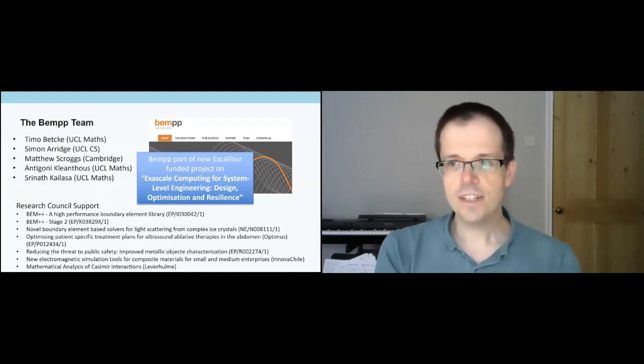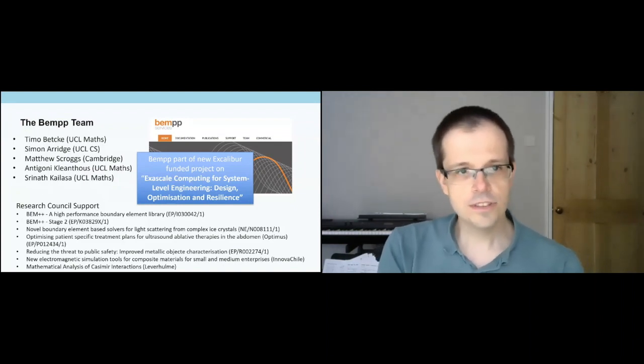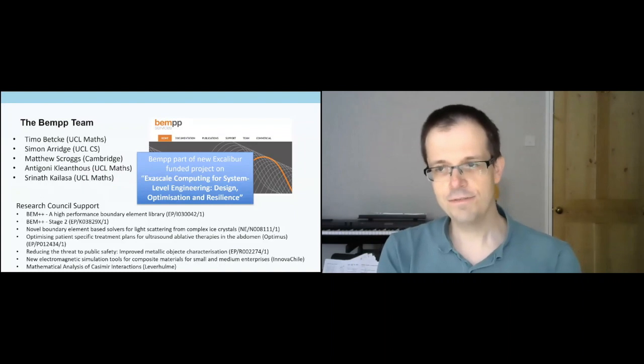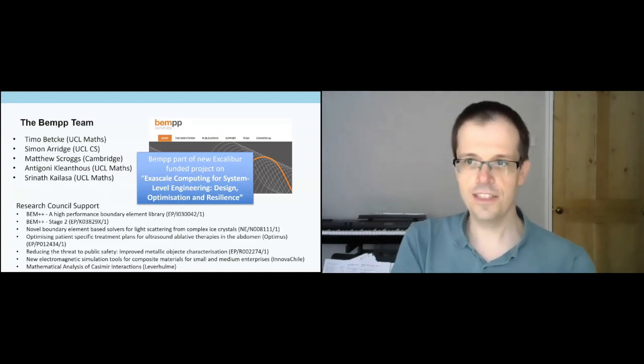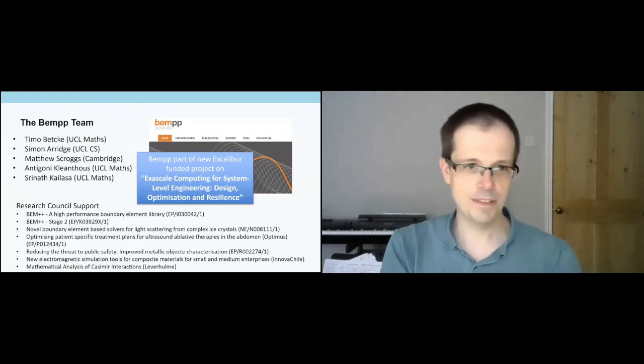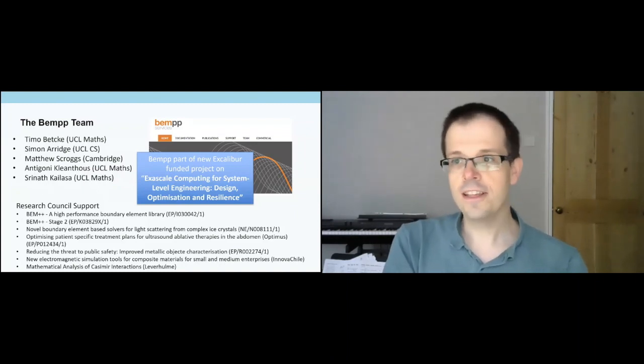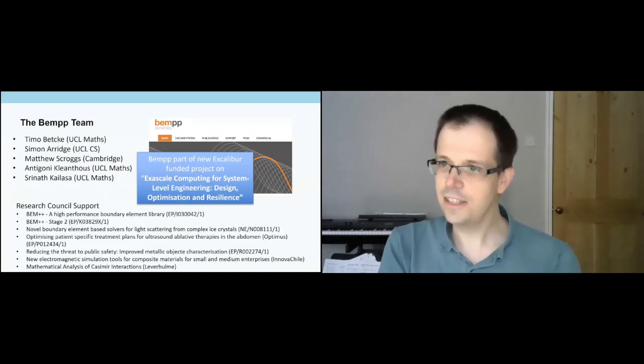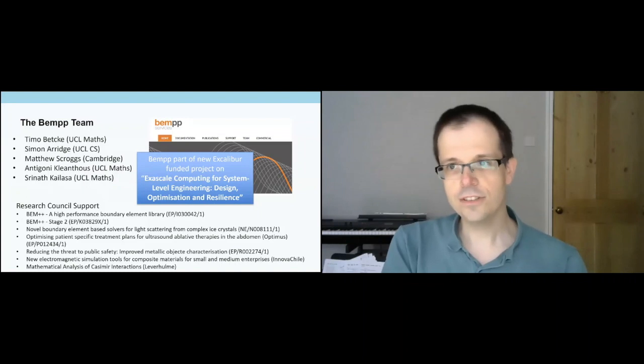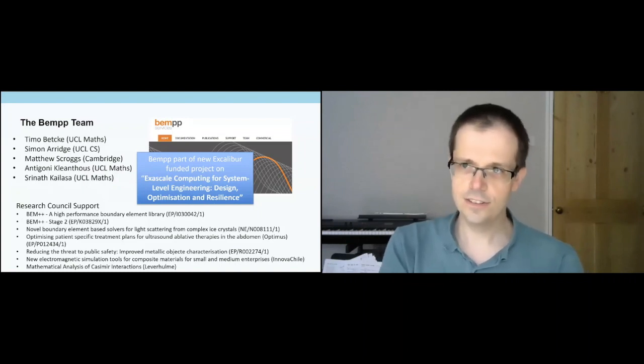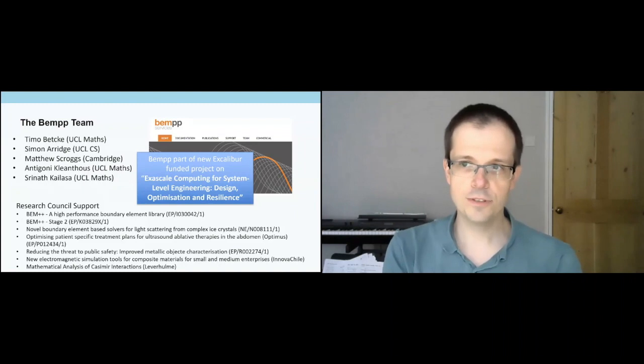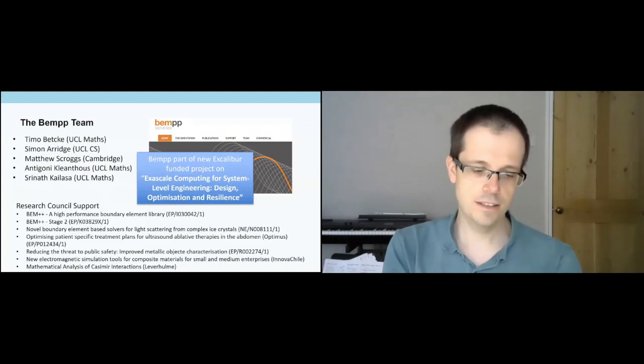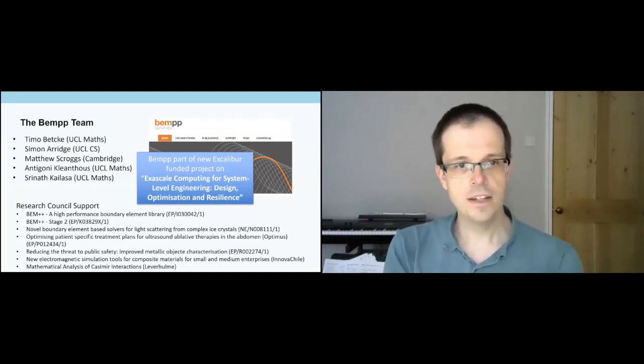We've got a small changing team. Myself and Simon Arridge, he's a professor of computer science at UCL. We were the original investigators many years ago and over the years we had a changing team of some very good PhD students, postdocs and so on. Some few external contributions, not very much yet, but some people have been contributing something.